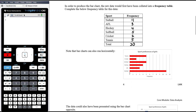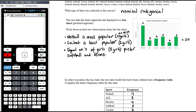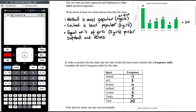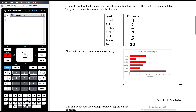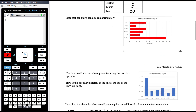Note that bar charts can also run horizontally — that's purely a stylistic thing. Conventionally in the Further Maths course, bar charts will generally have vertical bars, but a horizontal bar chart displays exactly the same information.